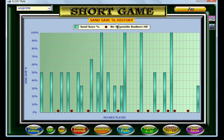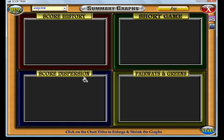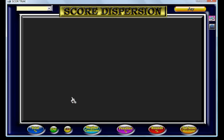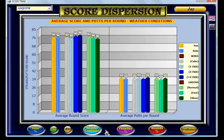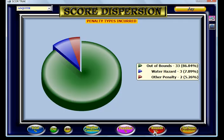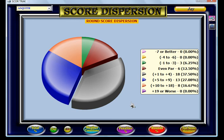Then you've got your score dispersion graphs — your total birdies and pars, your weather conditions, your penalties and your round scores, showing what ranges you've scored your rounds in, and also your net score movement.